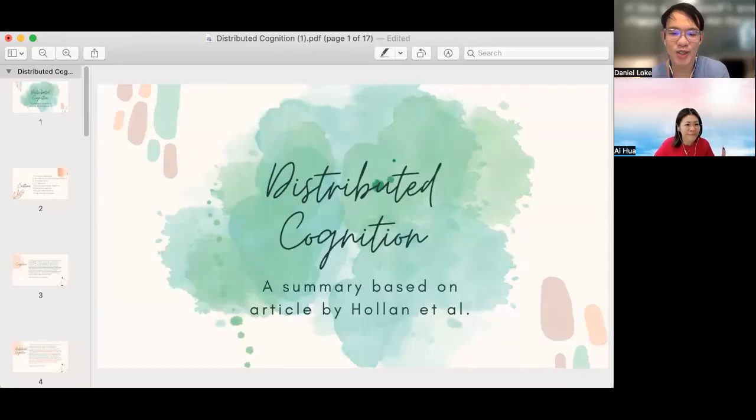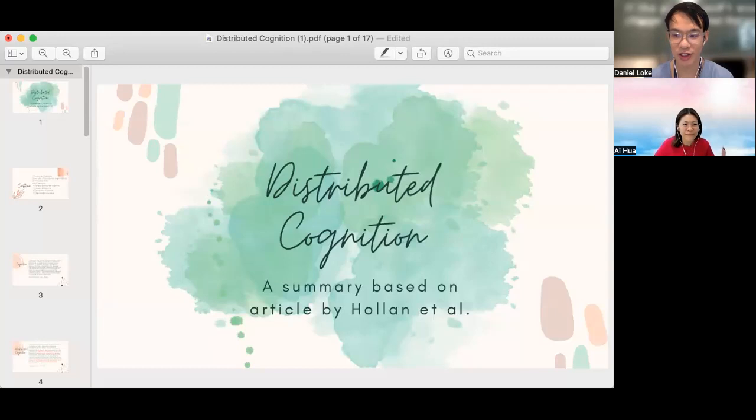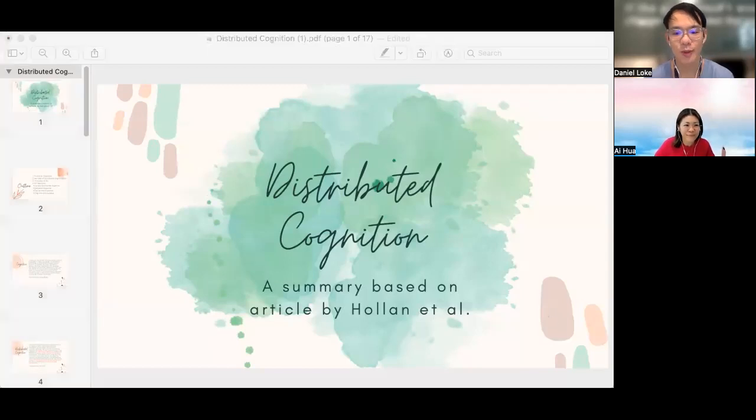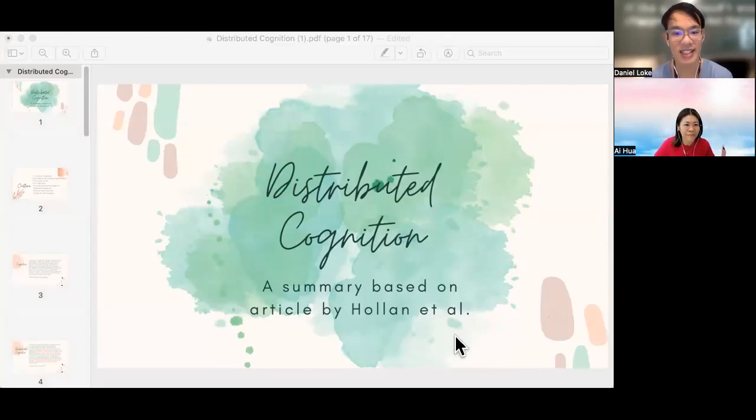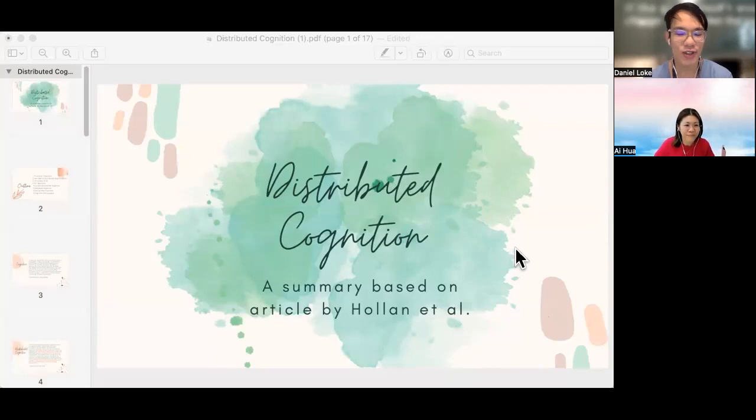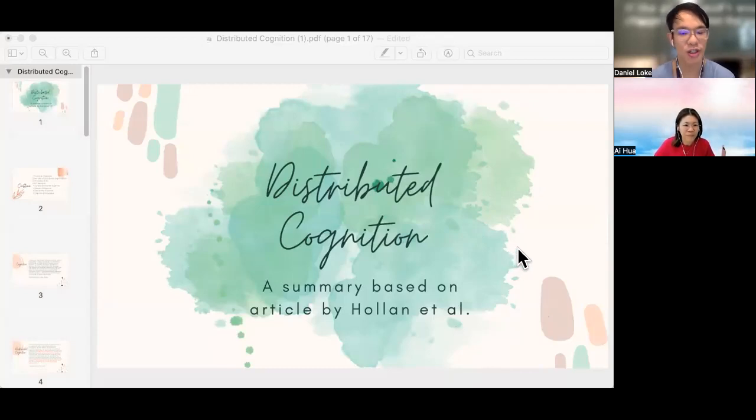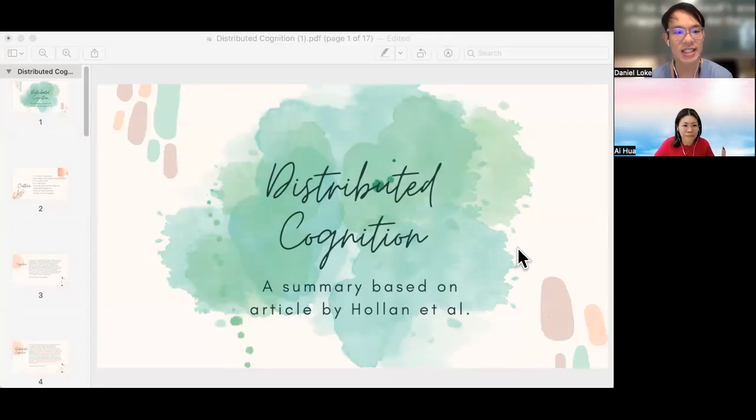Hello everyone, welcome to this very short video on distributed cognition. In this video, we will be running through some of the key points of the theory of distributed cognition. The more exciting part of application will be discussed in class with everyone. For the rest of this video, sometimes we will refer to distributed cognition in short form as DC.